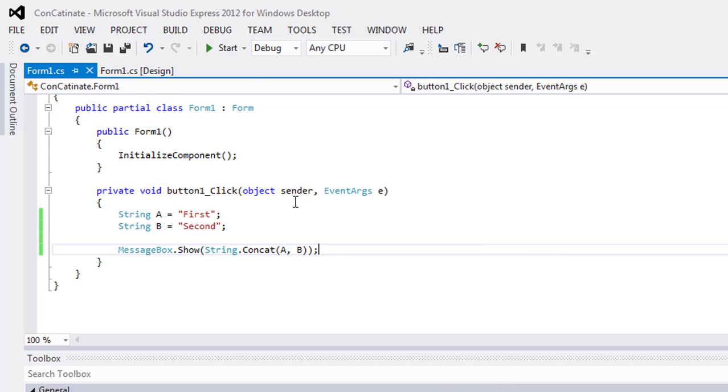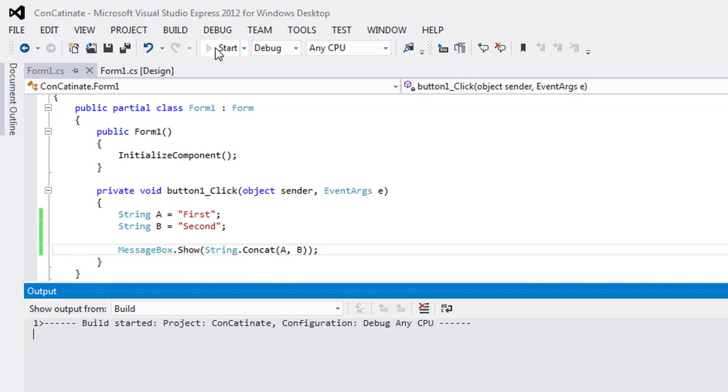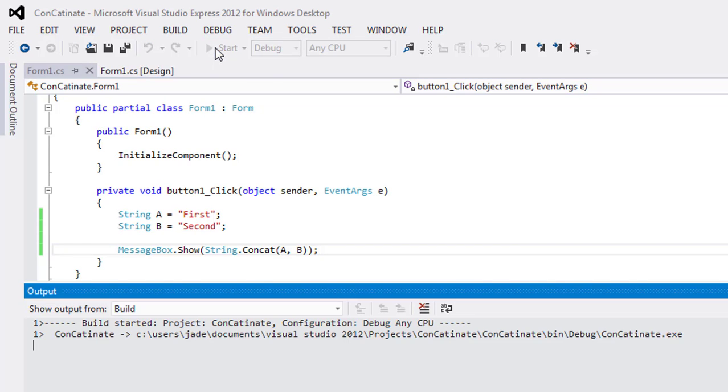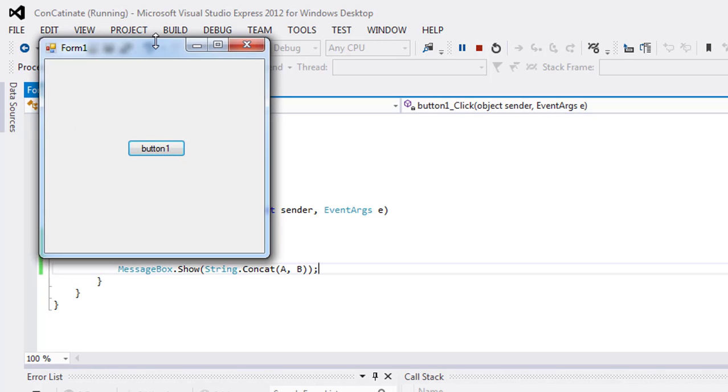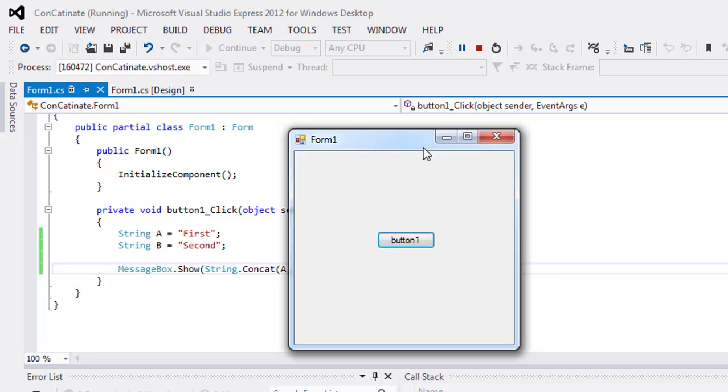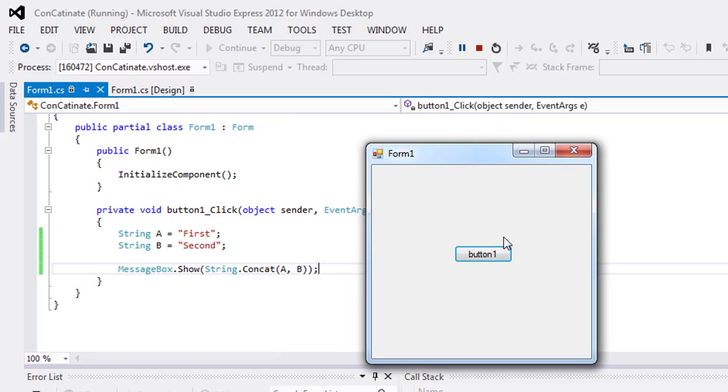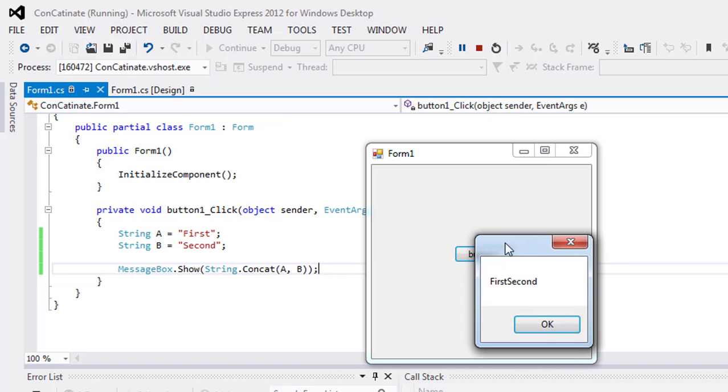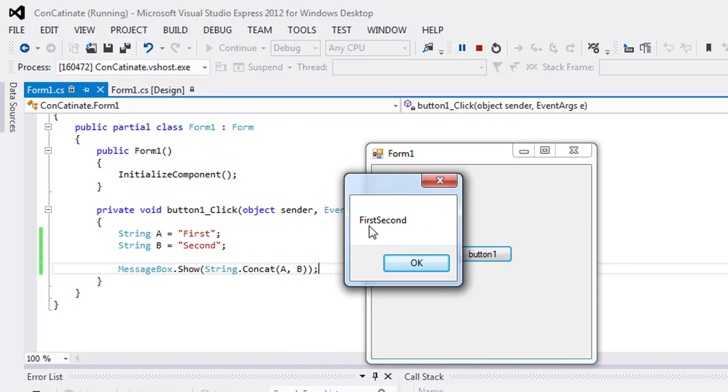Now execute the program. Click on the button and here is the result.